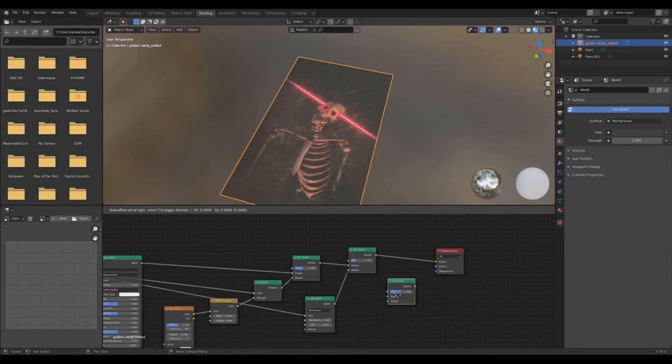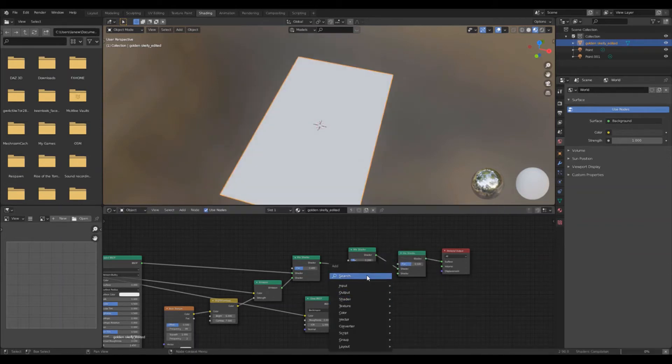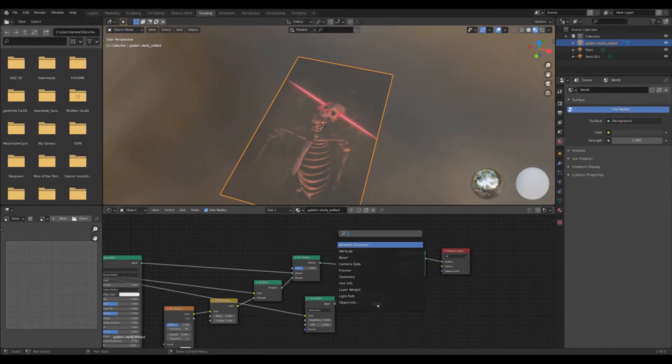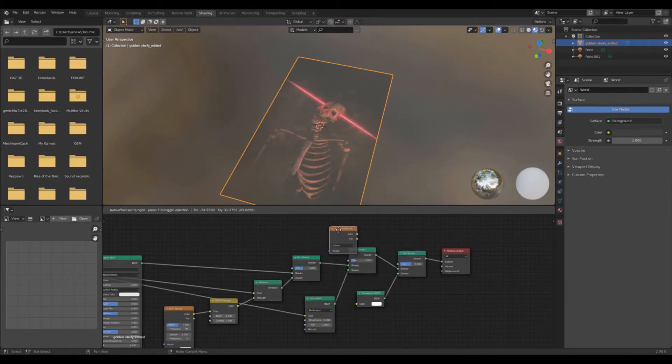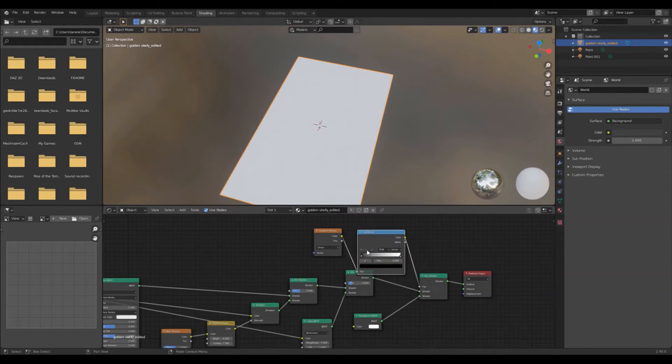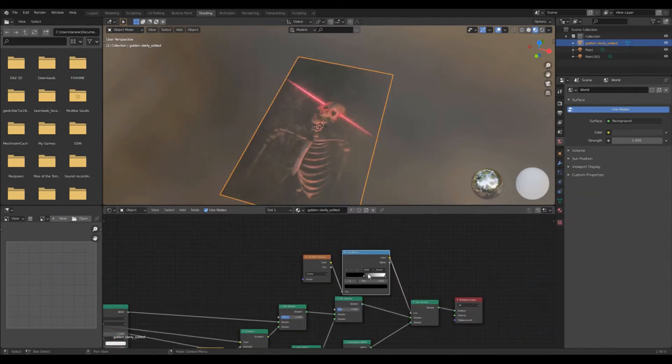Once again, add a mix shader. Put a transparent BSDF in the bottom input. Insert a gradient texture and put it into the factor. Plug in a color ramp node and invert the two values.